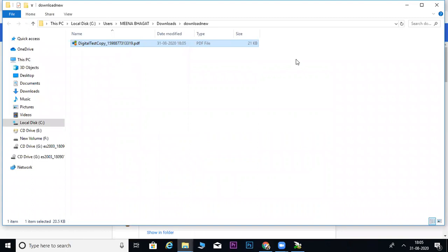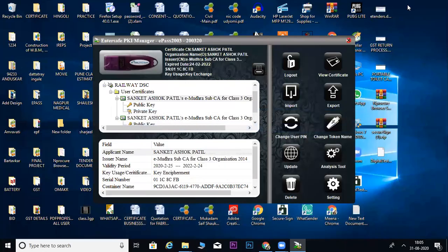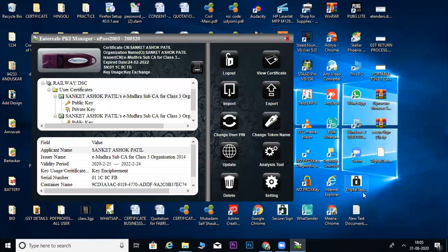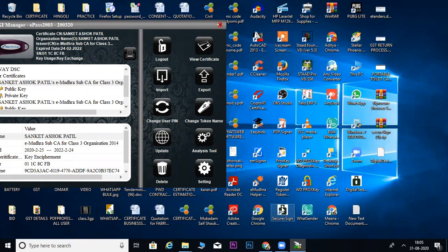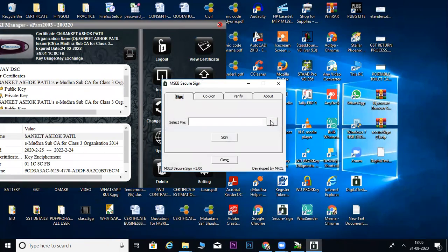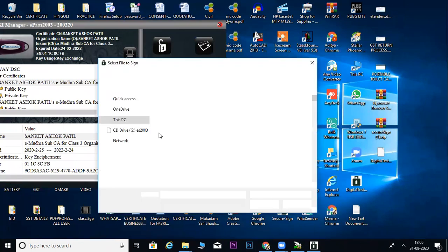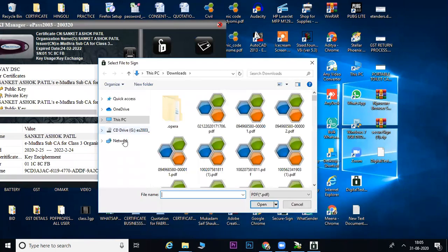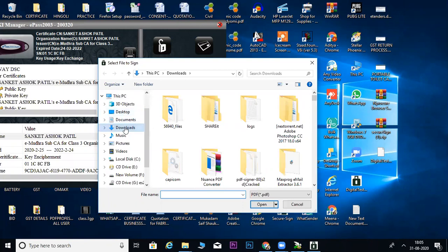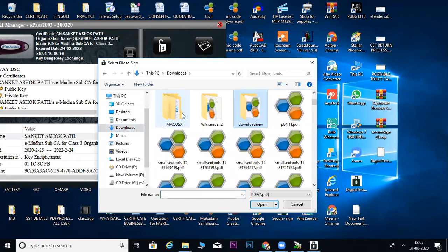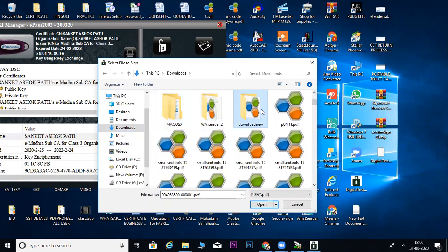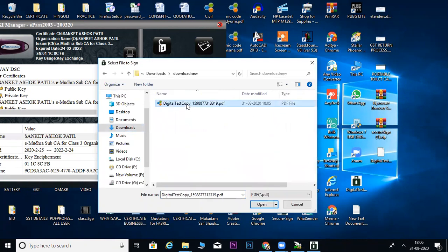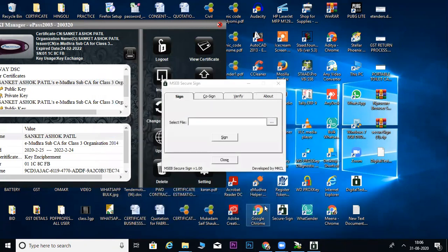This is my download. Now I have to sign it digitally. I have a tool for this called Secure Sign. If you don't get it, I will give you a link in the description where you can download it. Look here, I choose this file. I will go to the download section. I have a new folder where I have downloaded the file. This is the file.